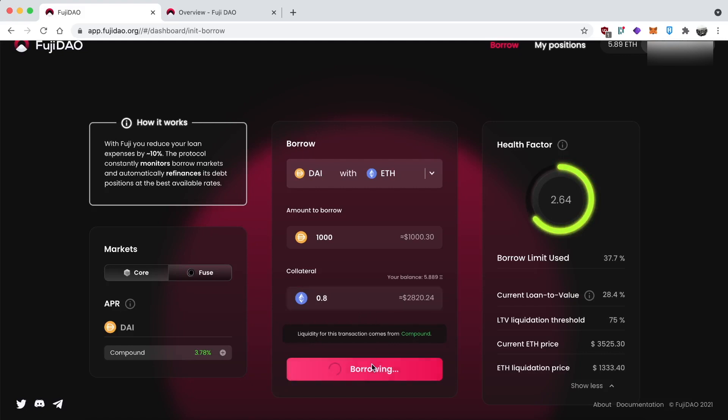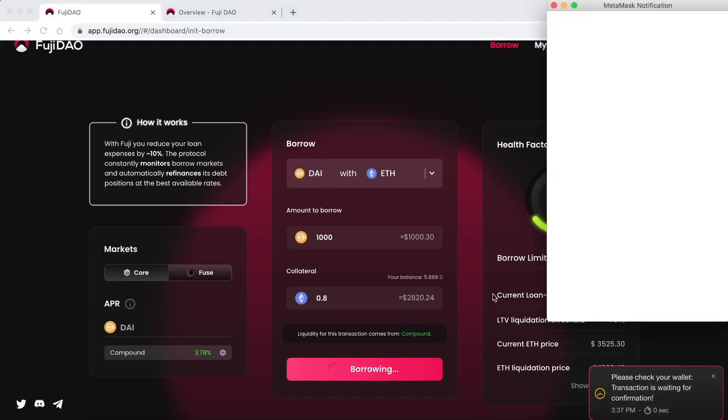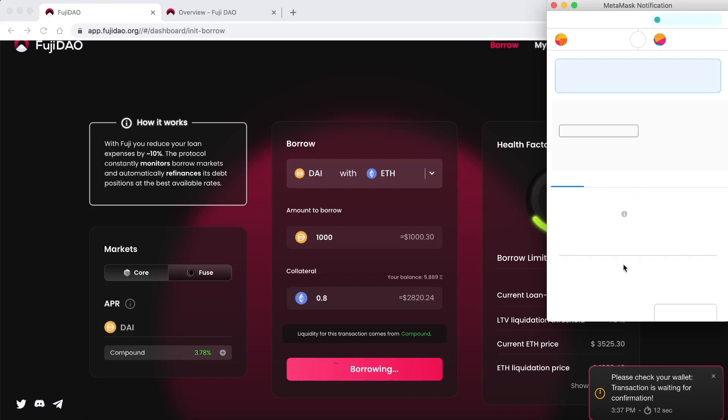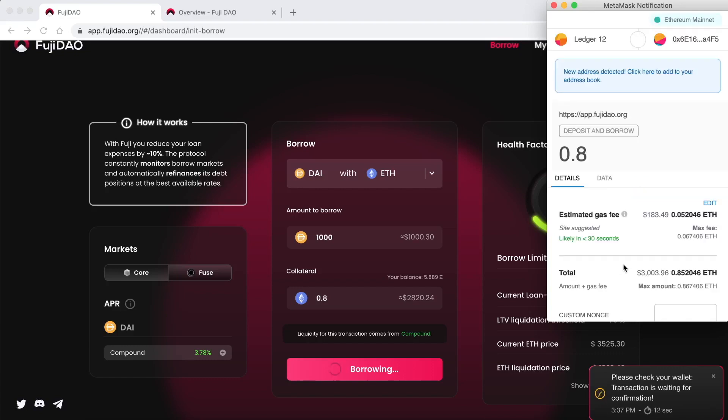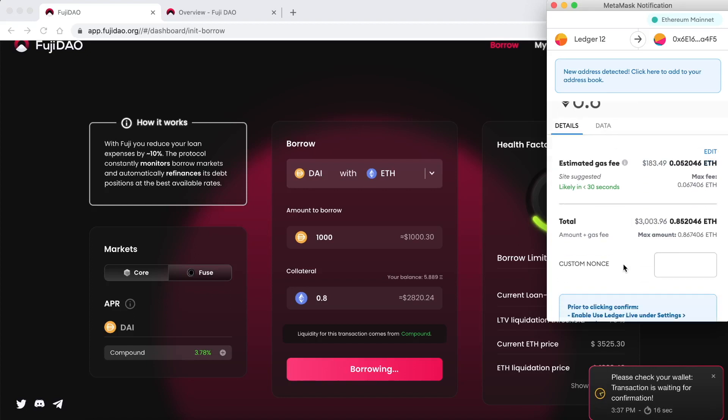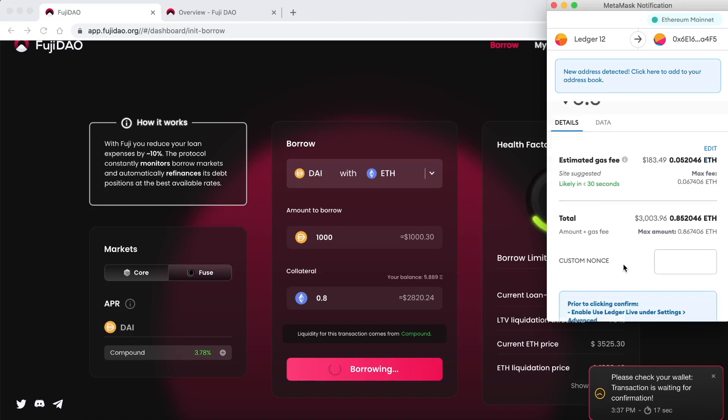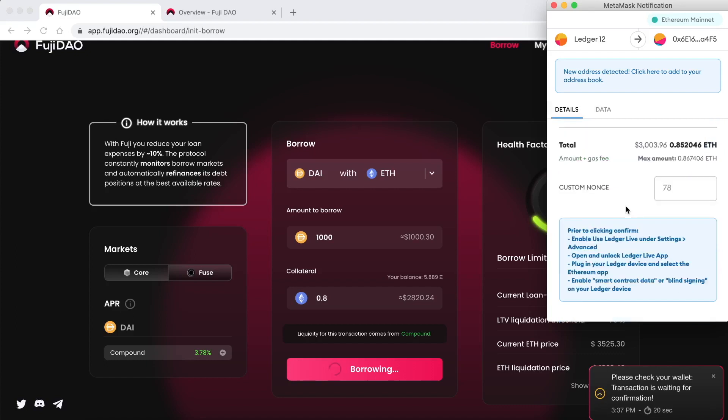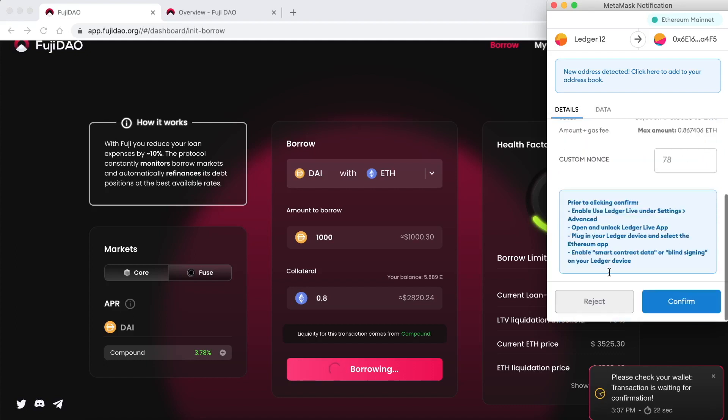When you are ready, click on borrow and all the MetaMask stuff will pop up where you confirm the transaction. Now, the cost is pretty expensive. So I will not be carrying through with this for the tutorial. As you can see, I've already done this before. So I'll just show you my current position. But yeah, even though it seems pretty expensive, keep in mind that right now we're in ETH Bull Run, the network is pretty expensive.